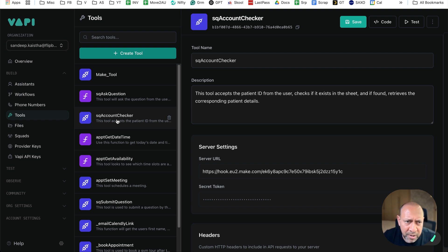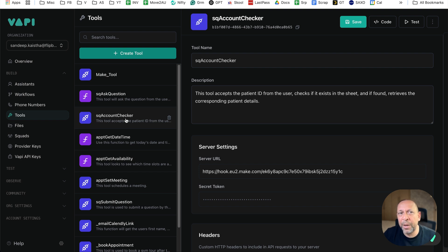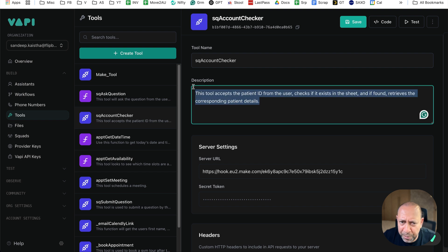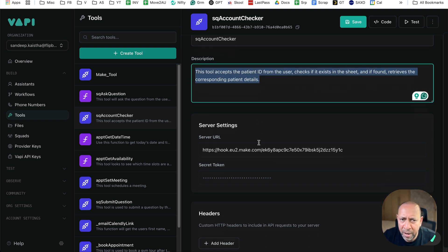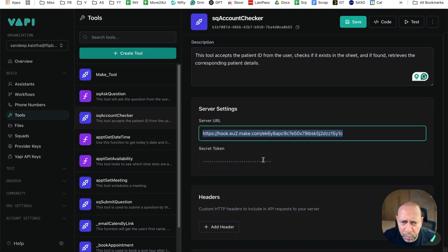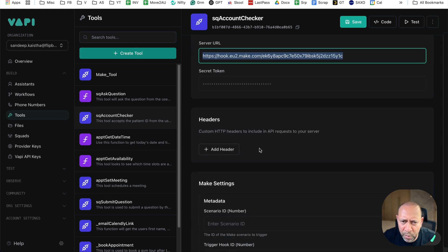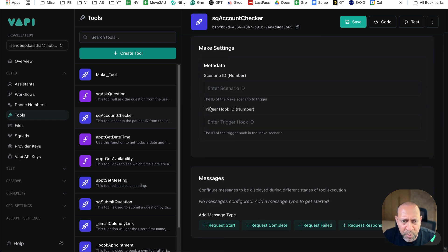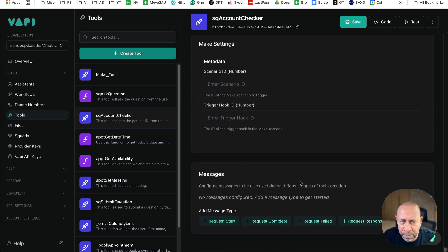Let me give an example — this is an SQ Account Checker, a tool created in the previous version of VAPI. You can see this is a tool with a tool description, and this is basically a Make integration, so you have a Make server URL and a header section, and a Make section which is literally empty.